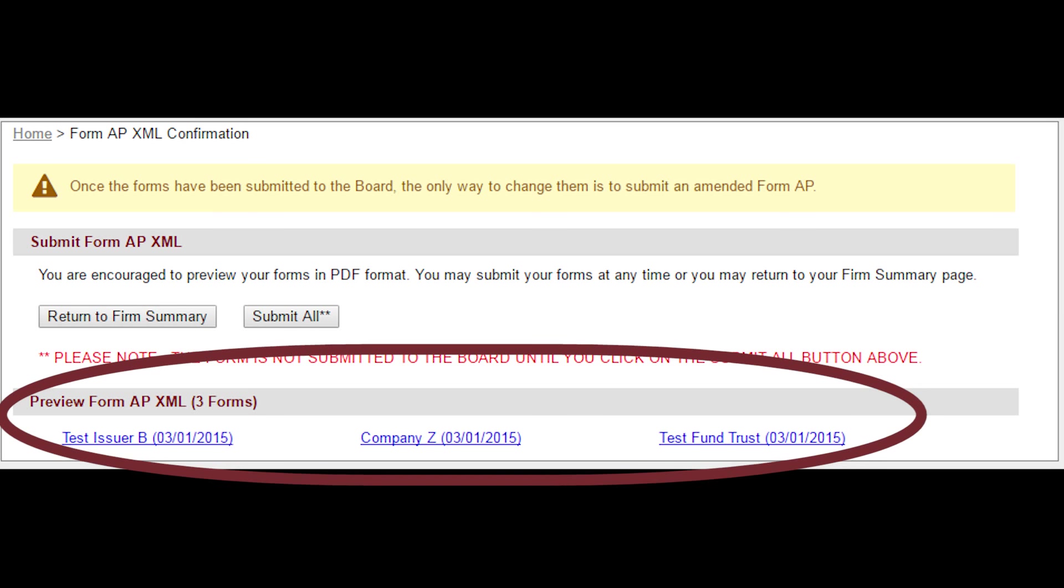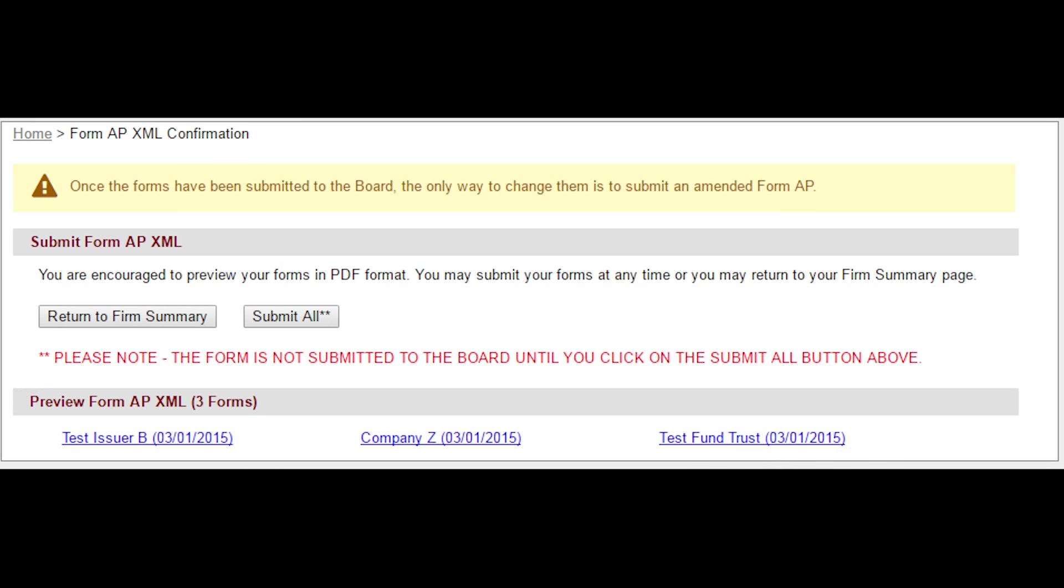Previews are identified by the issuer name and audit report date. If all the PDF previews are not ready when the page loads, refresh the webpage to see links for additional PDF previews.